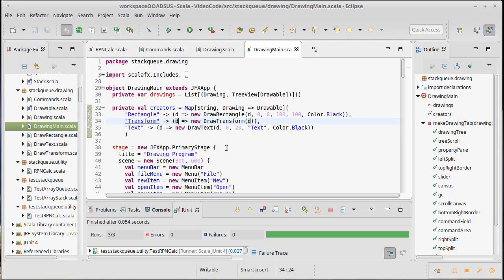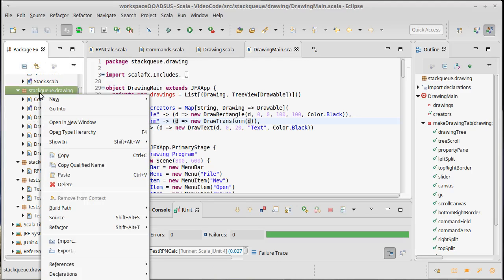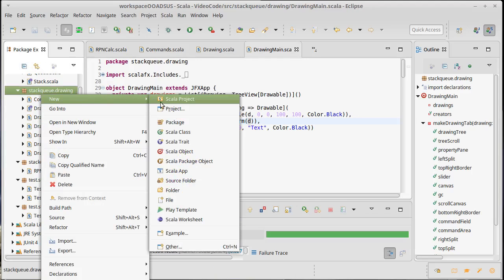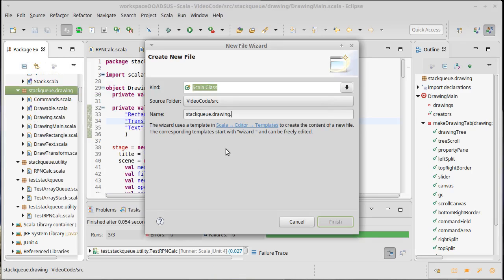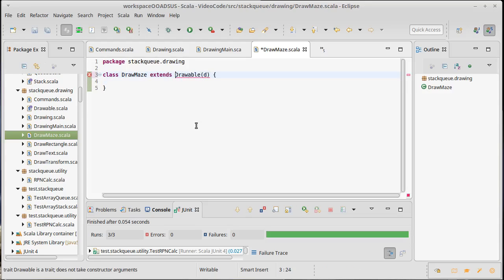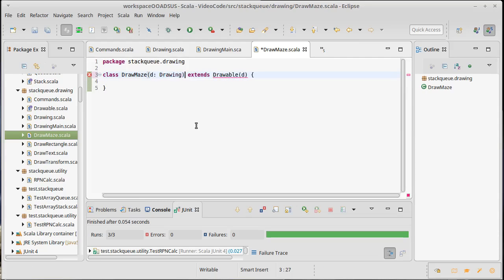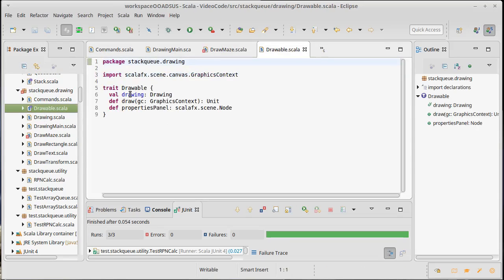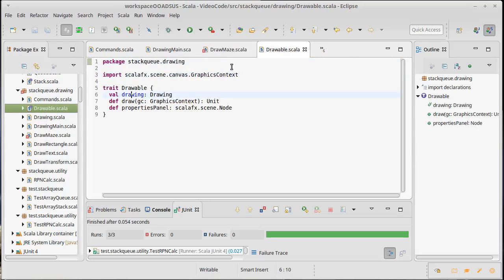A nice example of this is actually solving a maze. So we are going to add a new drawable type in here, and we're going to call it DrawMaze. We're not going to add too much to this right now. It extends drawable. We have to pass it a drawing, so we should pass that in here.